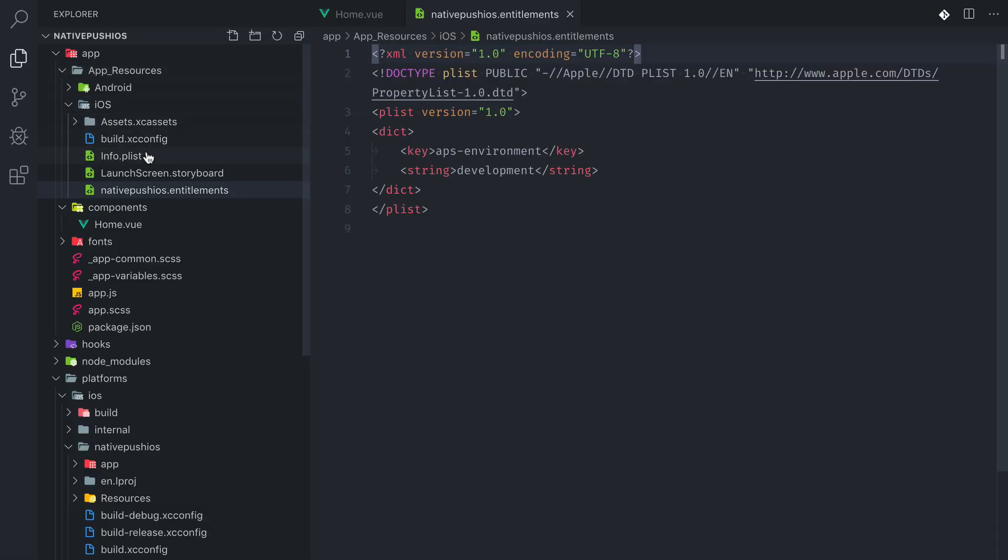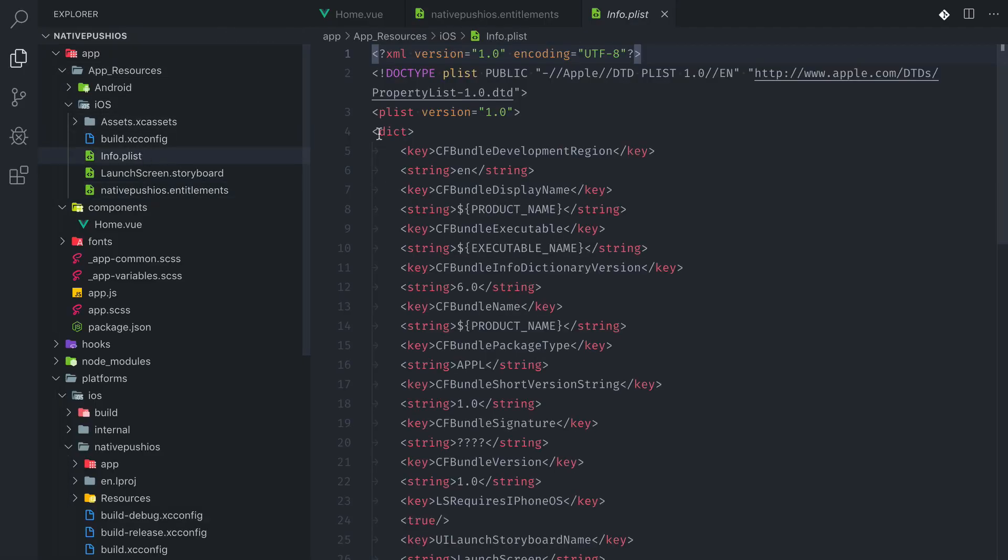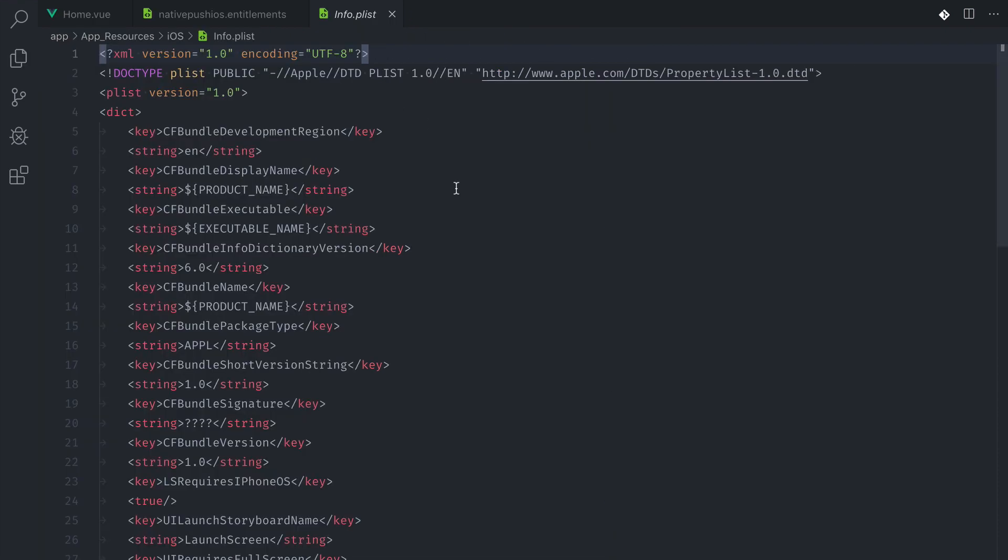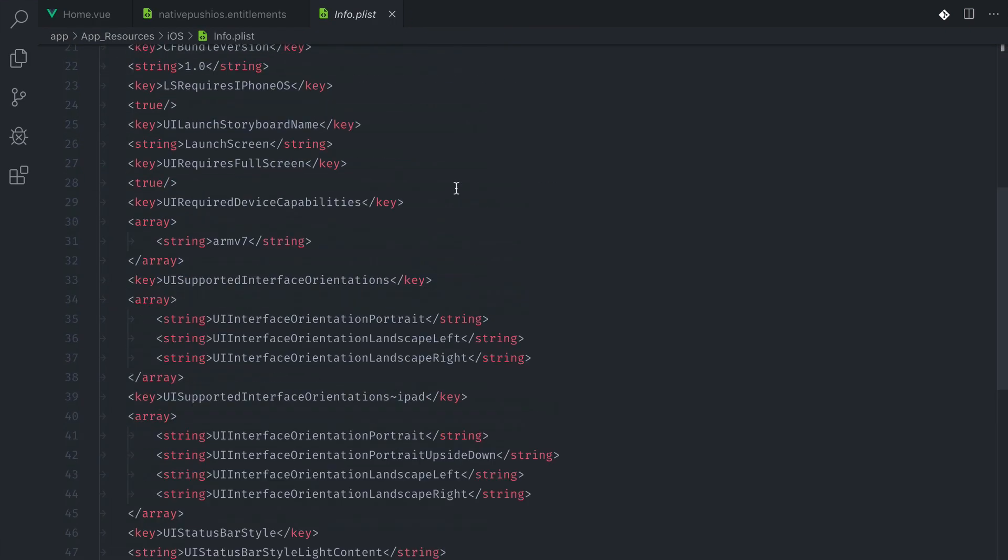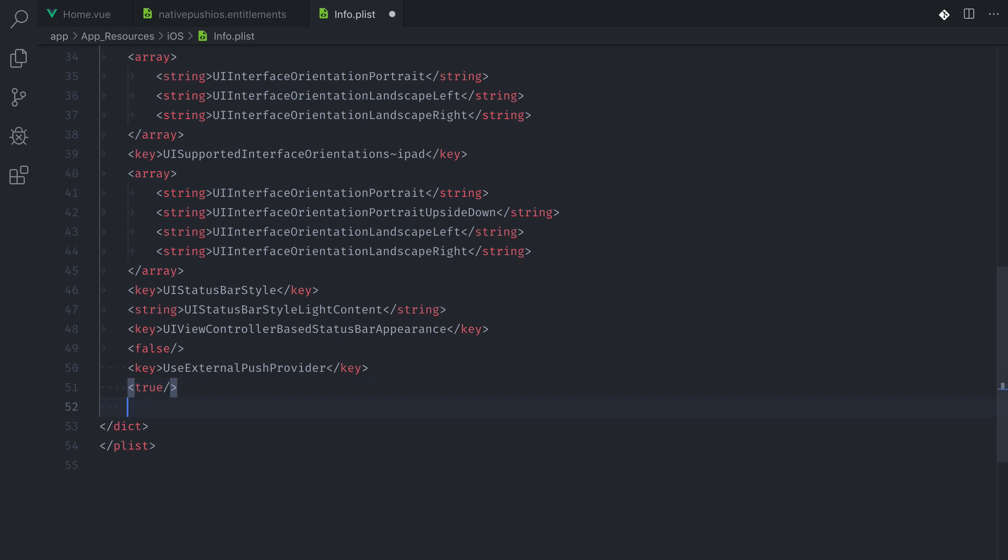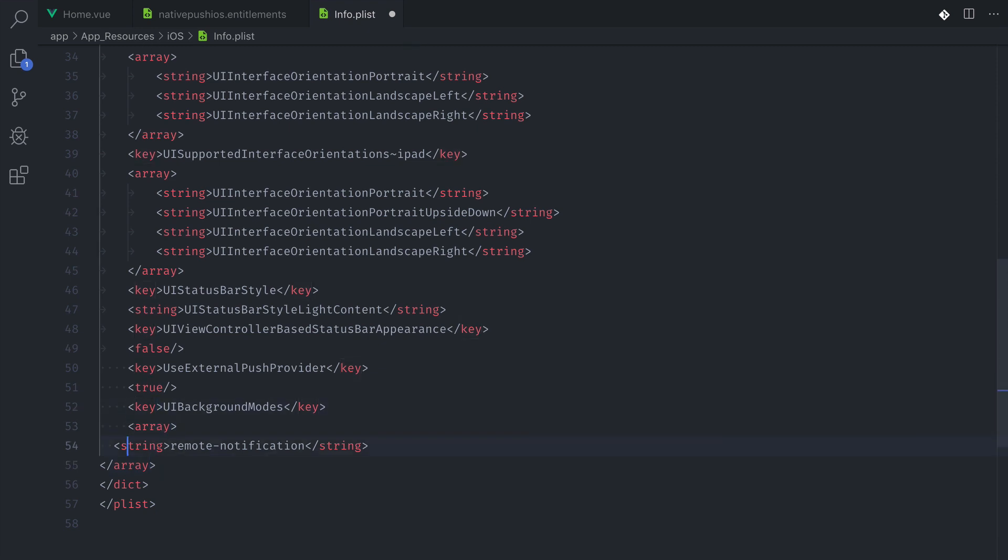The plugin has been installed and now we need to update our info.plist file. We're going to add this key use external push provider. This is telling our Firebase plugin that we don't want to use Firebase and we want to use the external push provider, for example our custom backend or some other service. And we also need to add this UI background mode property that's going to allow processing when a push notification is received while the app is in background.